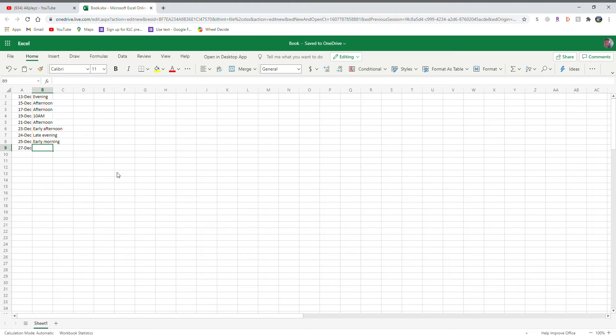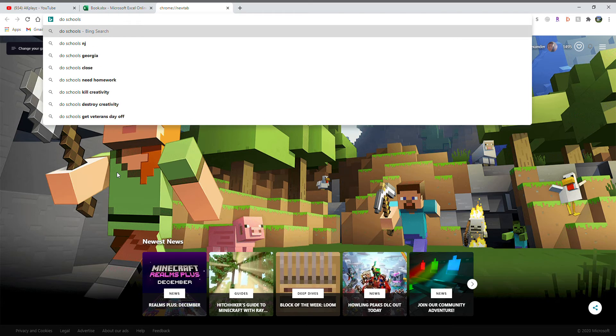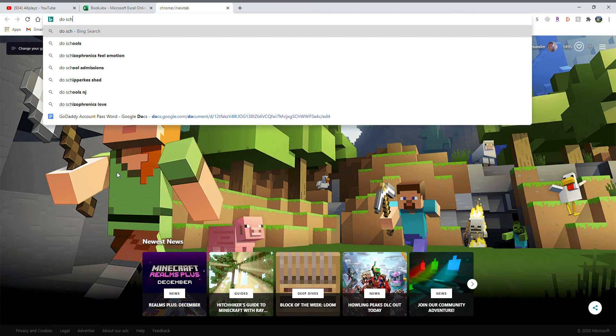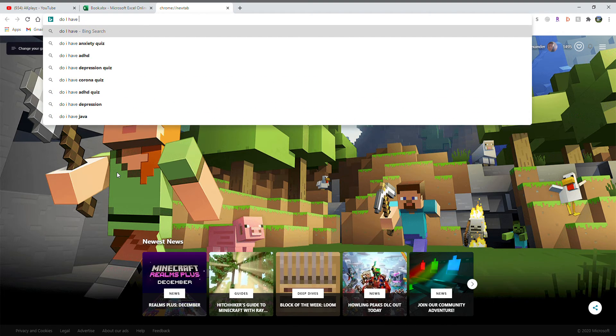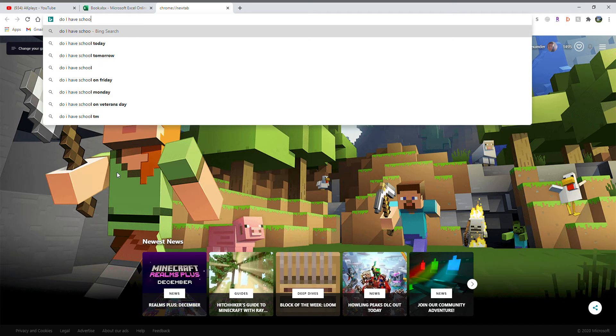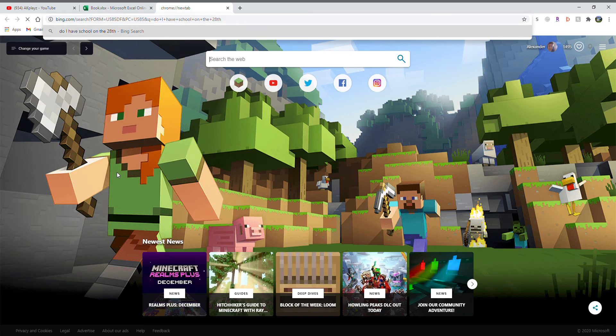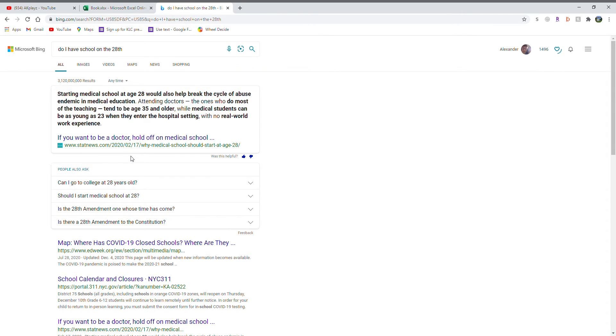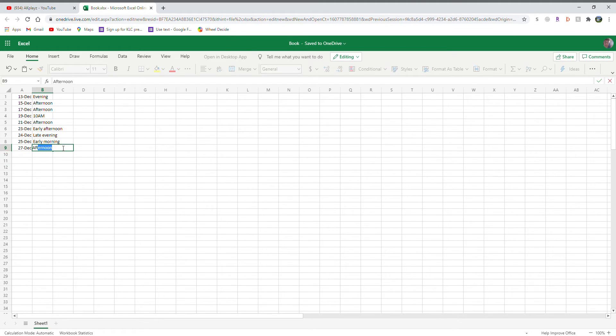December 27th, when is that? It's a Sunday, but I have no school around the 28th, right? This would be a really funny question: do I have school on the 28th? Oh well, that makes no sense what I searched for. Let's just say early afternoon.